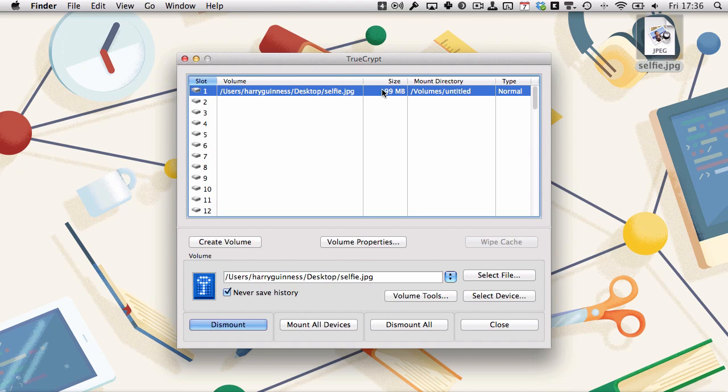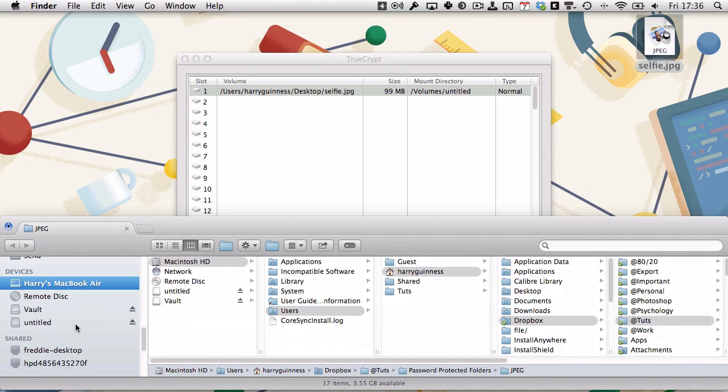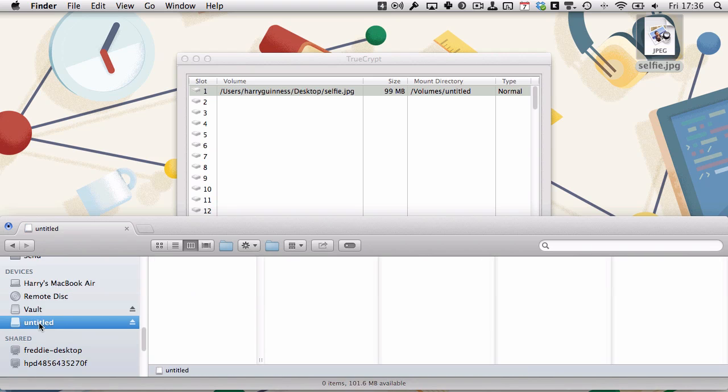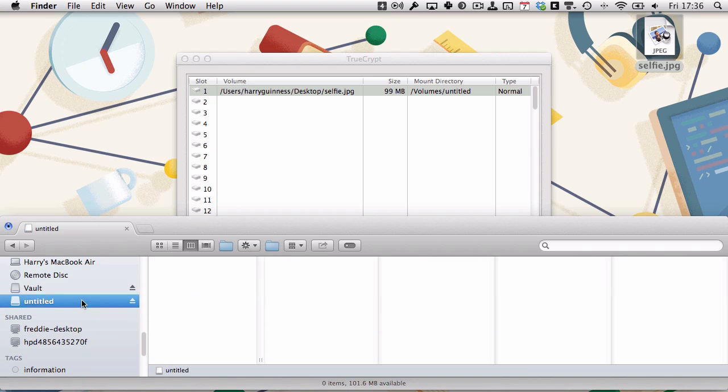If we open up Finder, we can see the untitled is the one we've got here. That's the selfie.jpg one is there, and we can drag and drop any files we want to keep secure into there.